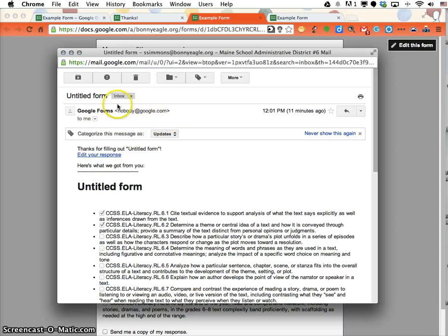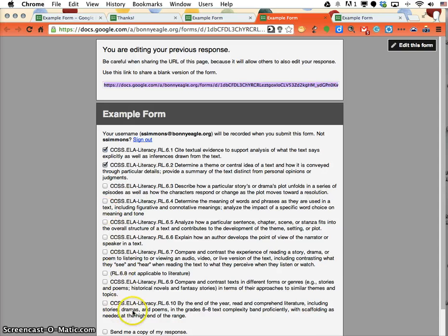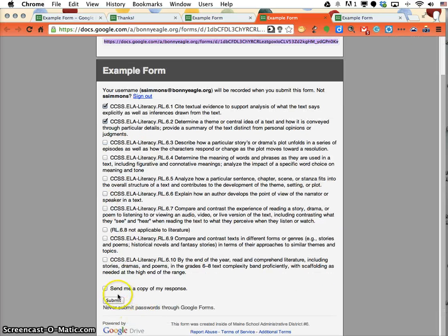When the email comes through to them, at the very top it says 'edit your response.' They can click on 'edit your response' at the very top and the same page will appear. They'll be able to come in, change their responses, and hit submit again.